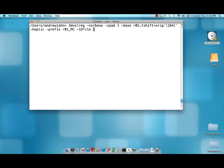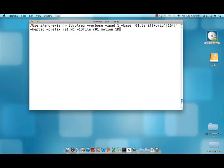1D file. This is going to output a motion parameter file. So how much did each volume move in both the x, y, and z directions and also in the roll, pitch, and yaw rotations.